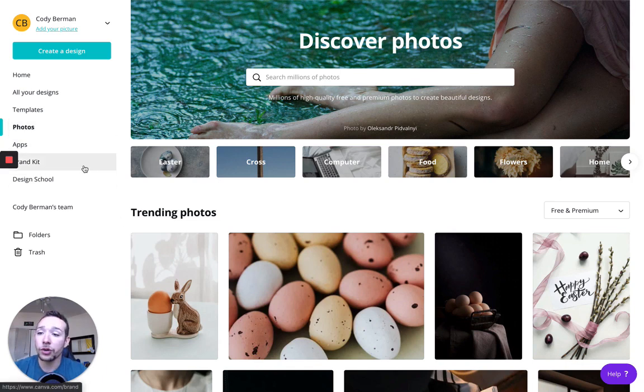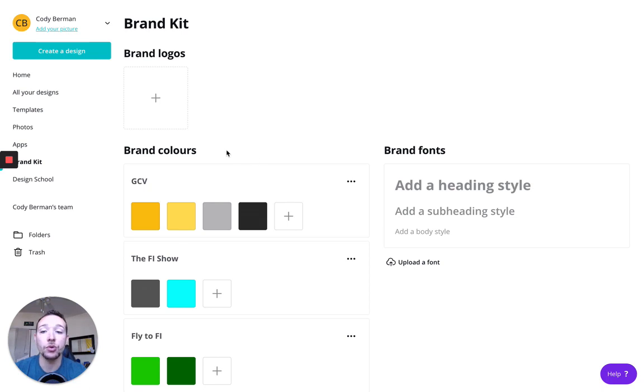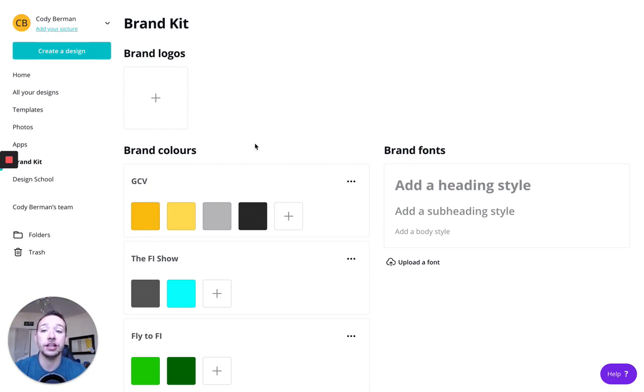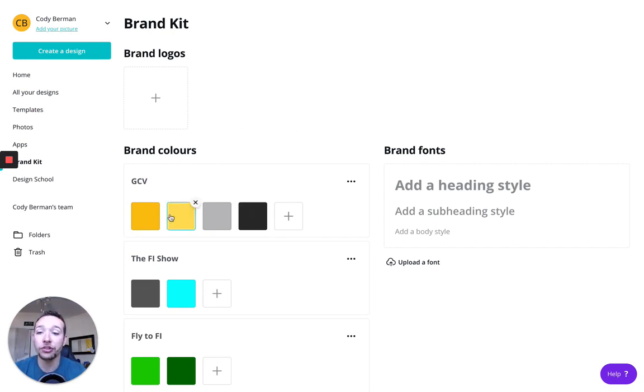Apps, not going to worry about that. Brand kit, this is kind of cool if you're someone who has multiple brands and you want to save your brand colors, you want to save your brand fonts. So let's say I'm creating something for GCV, that's Gold City Ventures, it's where we host the ePrintables course that we run. So I have the brand colors here, if I ever want to create a flyer or a logo or anything like that, I can go into this brand colors here and they're all for me.